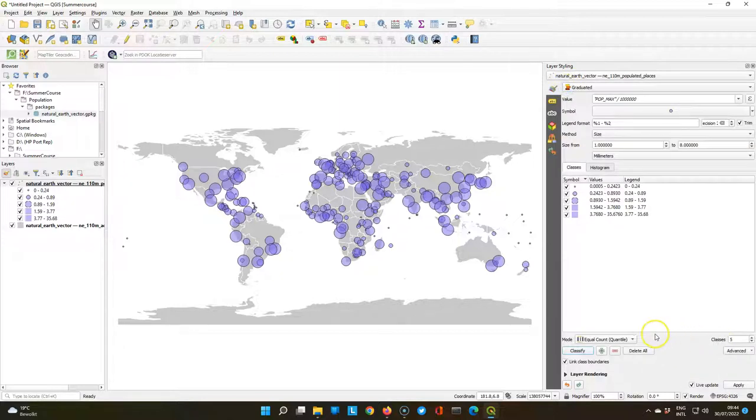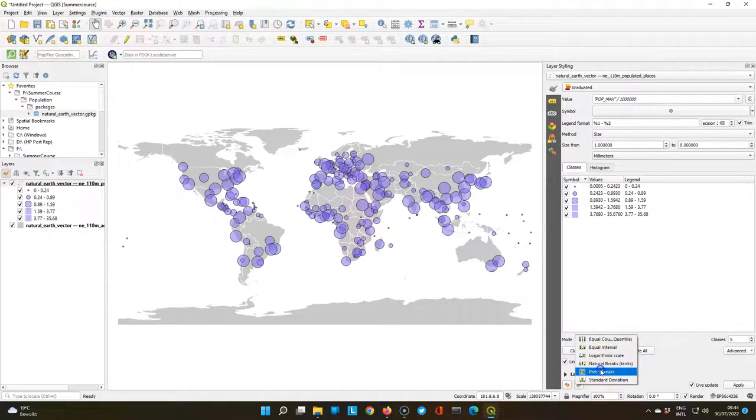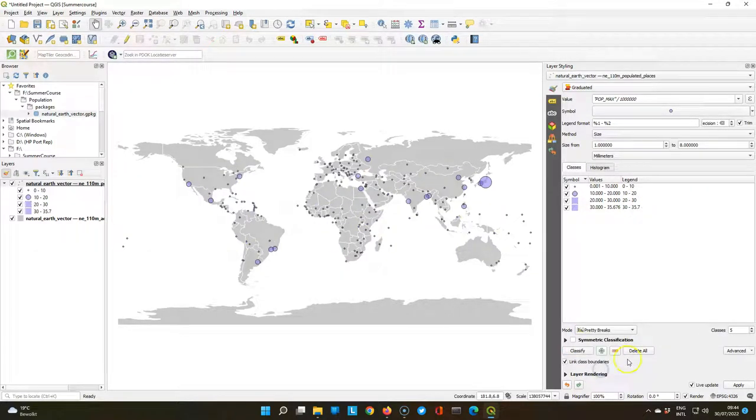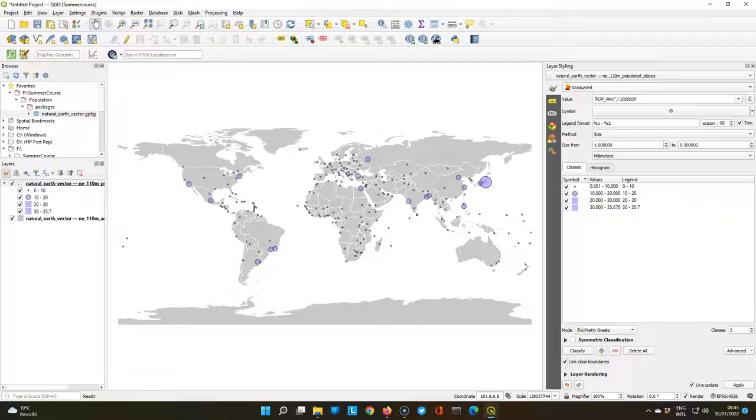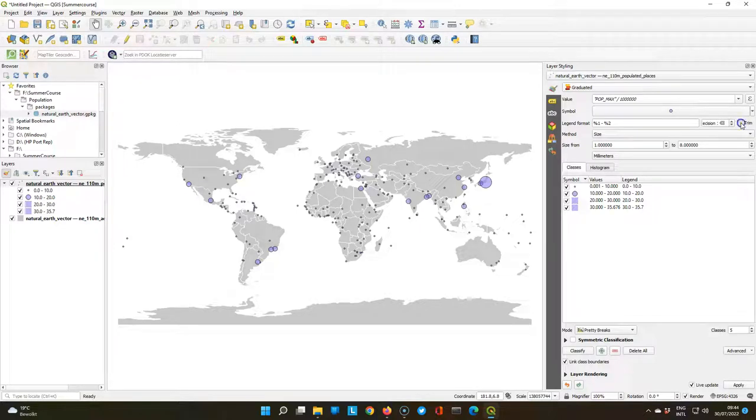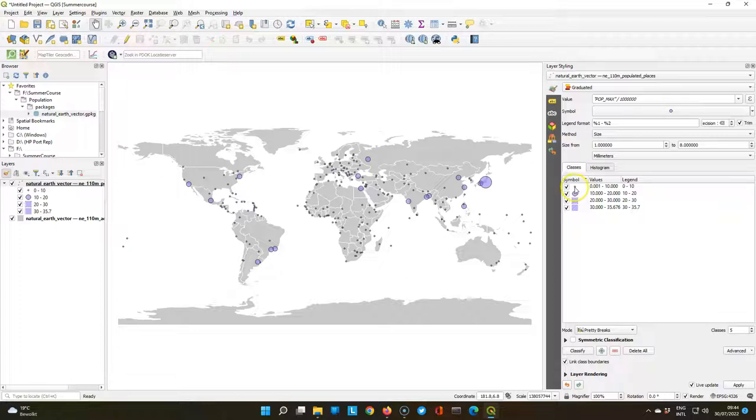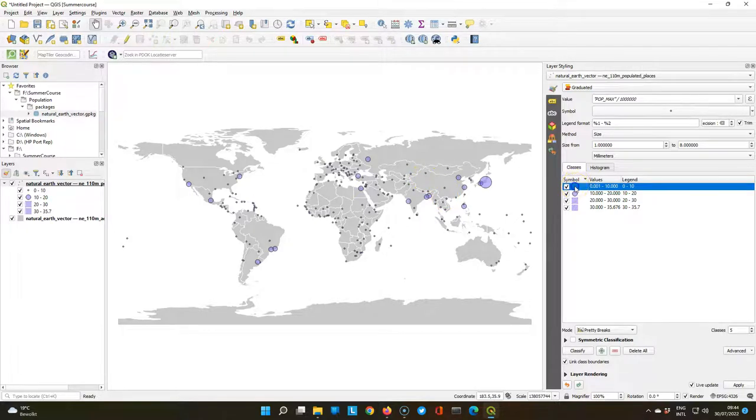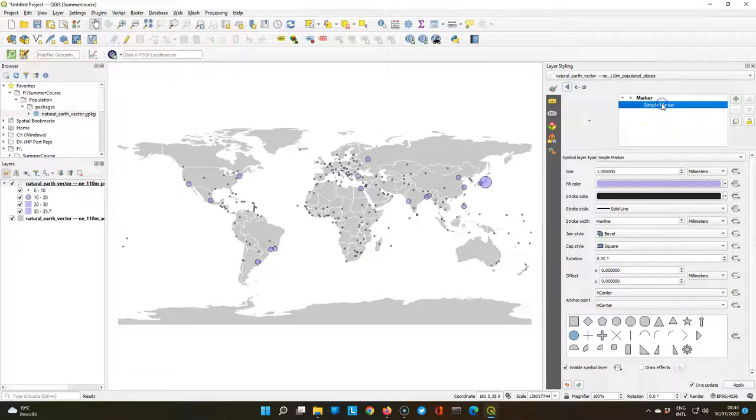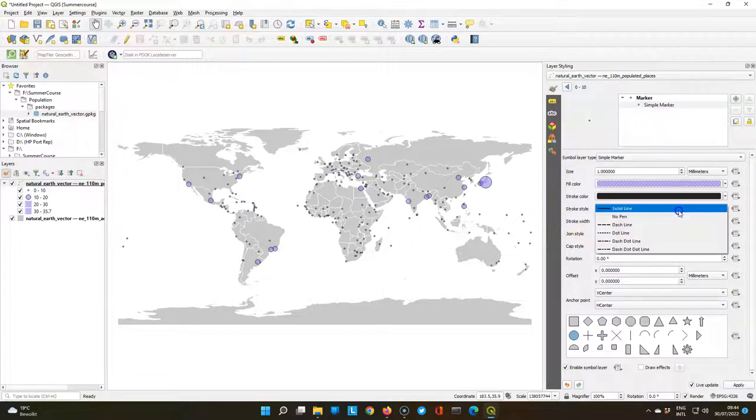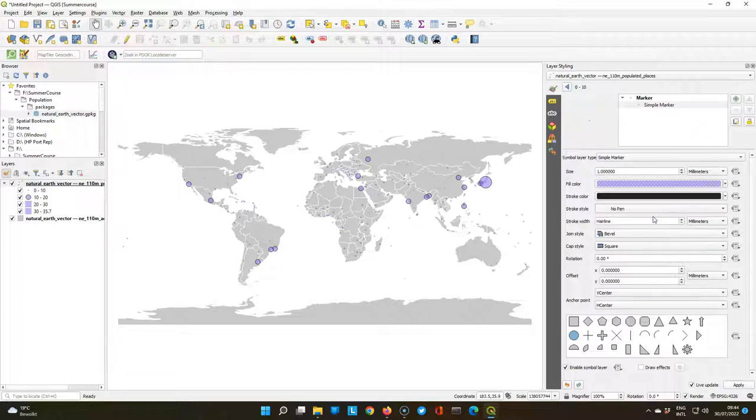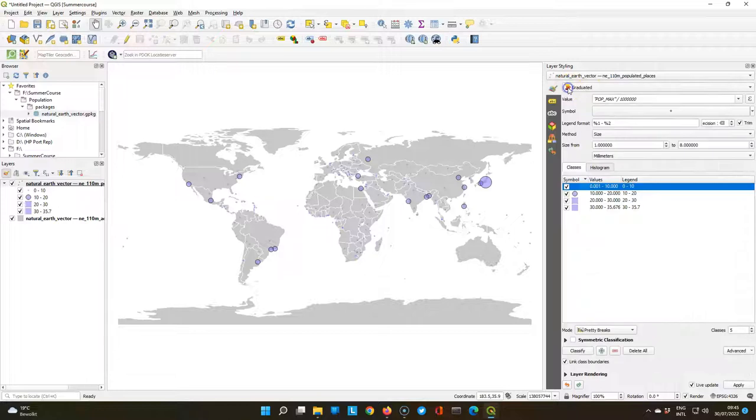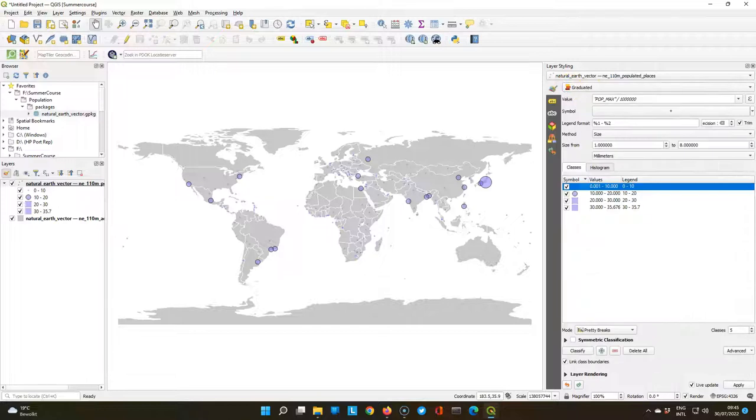Let's go back. For now we have used the equal count or quantile mode, which gives a bit strange borders. Let's go for pretty breaks, which gives nice rounded numbers. You can also play with the trim setting to change the precision value for the decimals. But here we keep the trim checked. You can also see that the smallest circles have an outline that is almost as big as the surface of the area of the point. So we're going to change this by removing the lines from the smallest point. So we choose no pen.